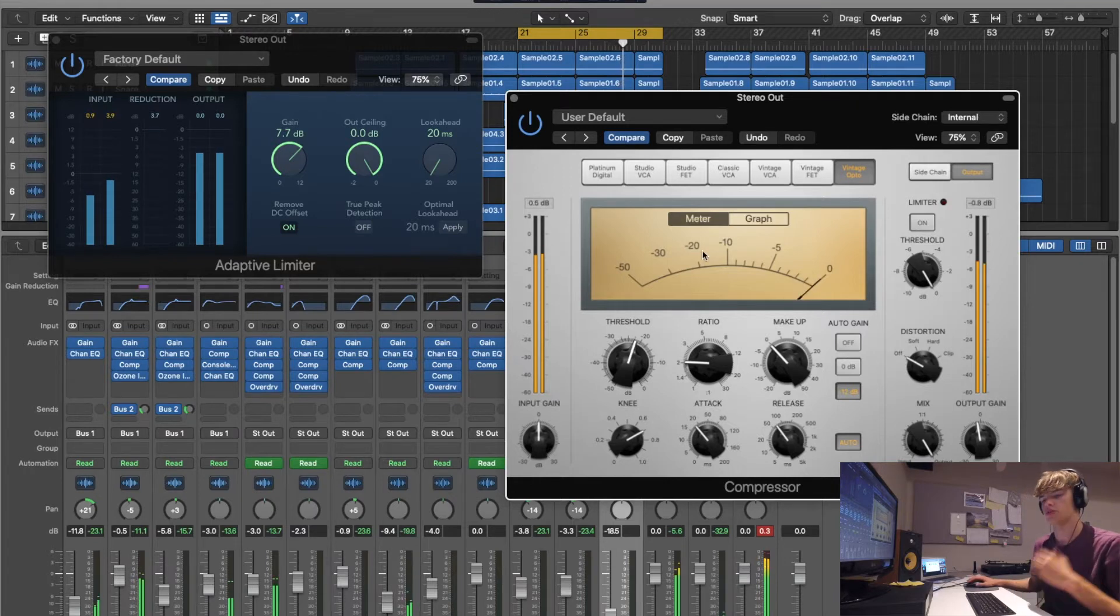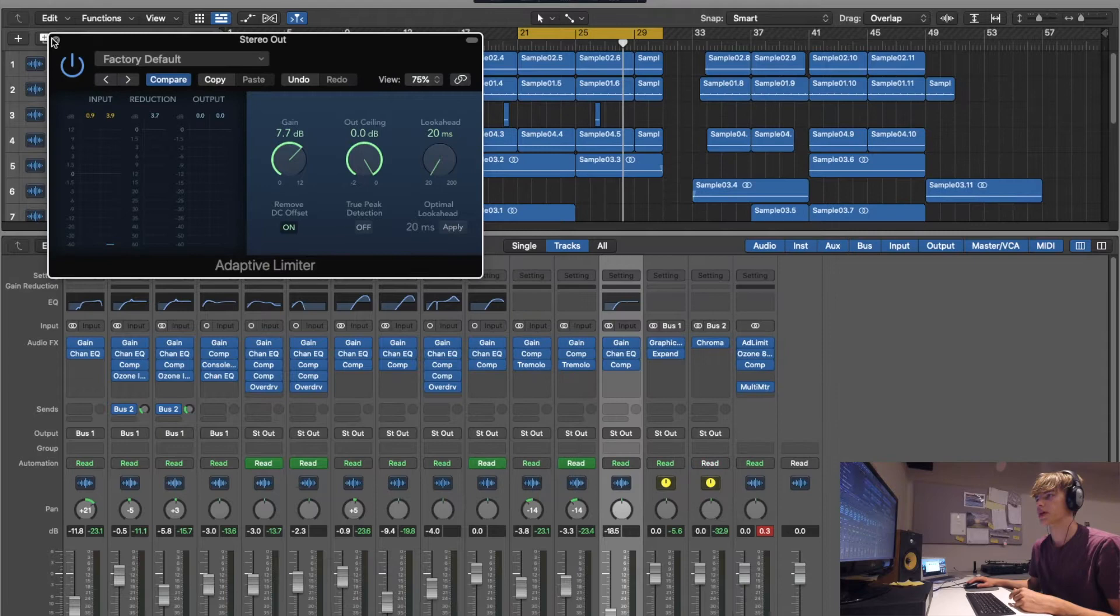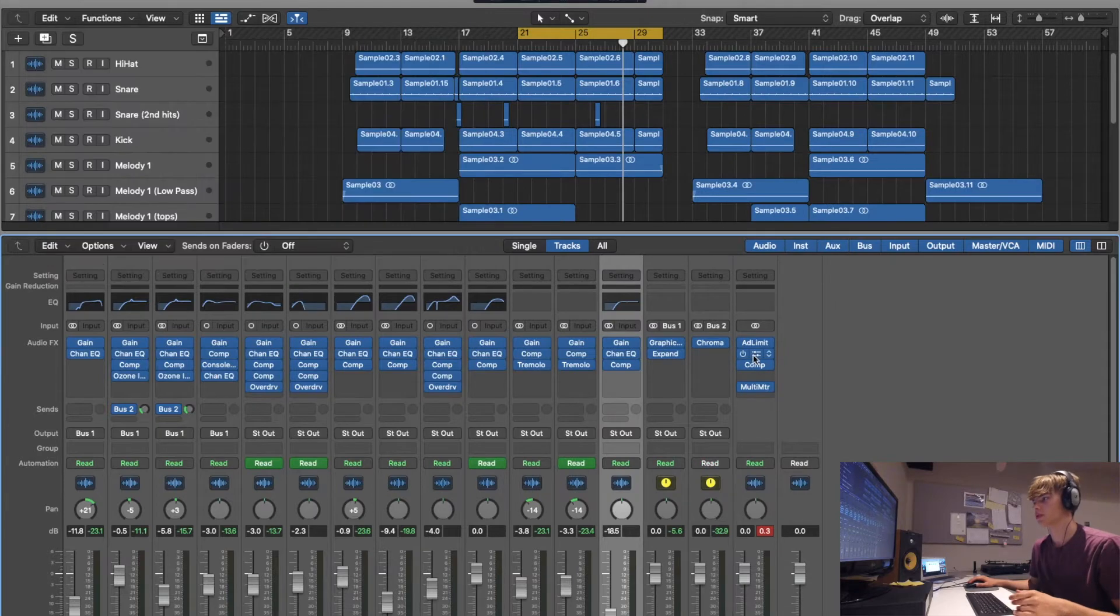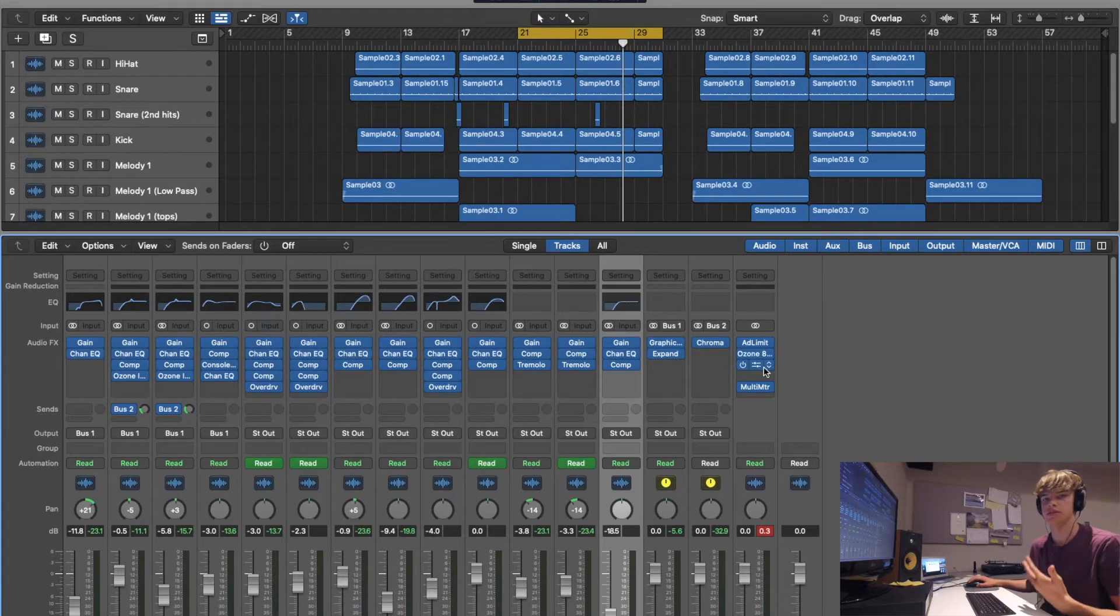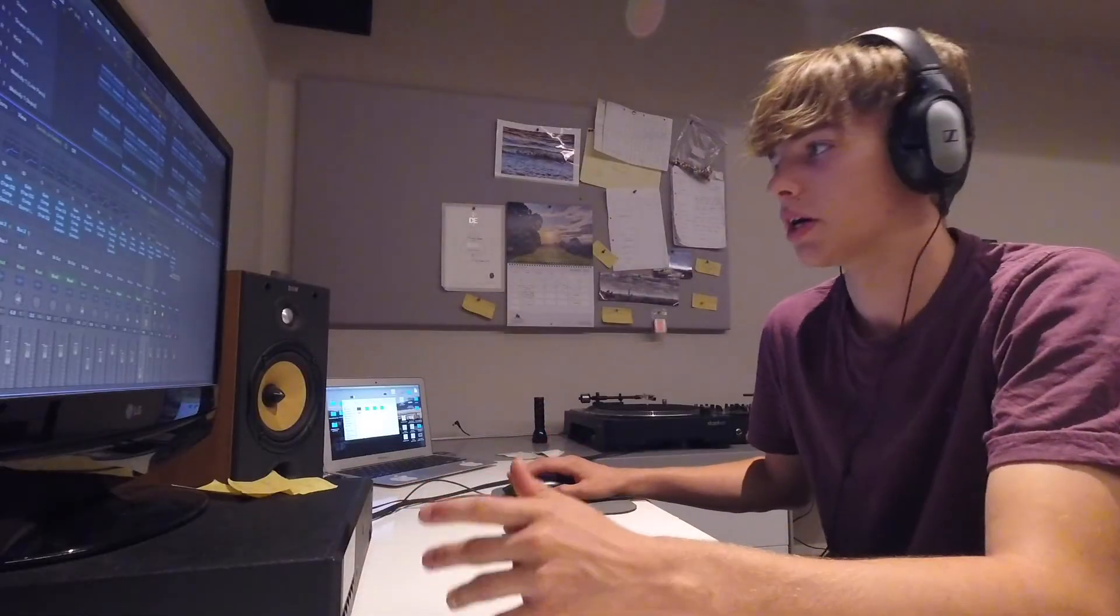But also on that lead I've got going, that kind of Japanese sounding thing. So that's all good. Then what you want to do is obviously do your EQ, maybe put a de-esser or something, some compressors, whatever you usually put on your master.